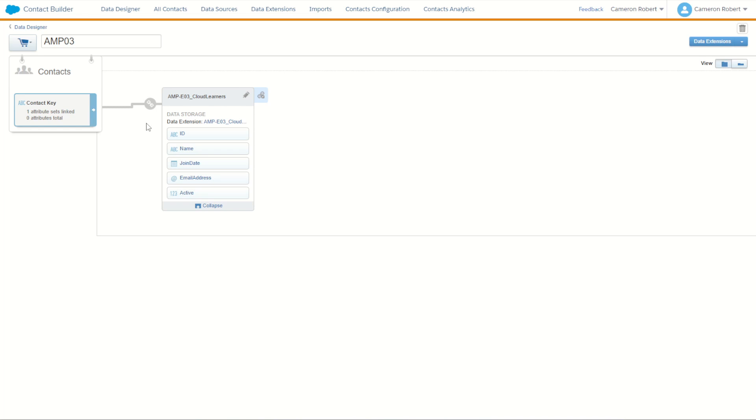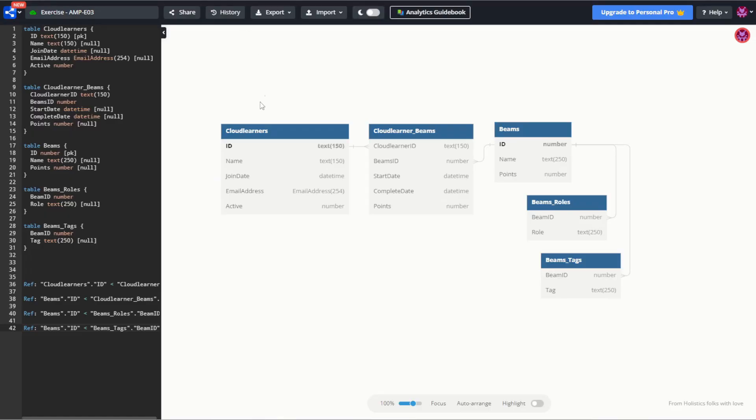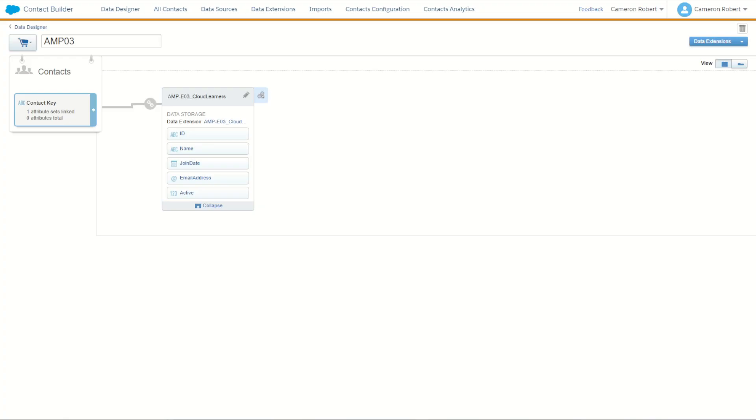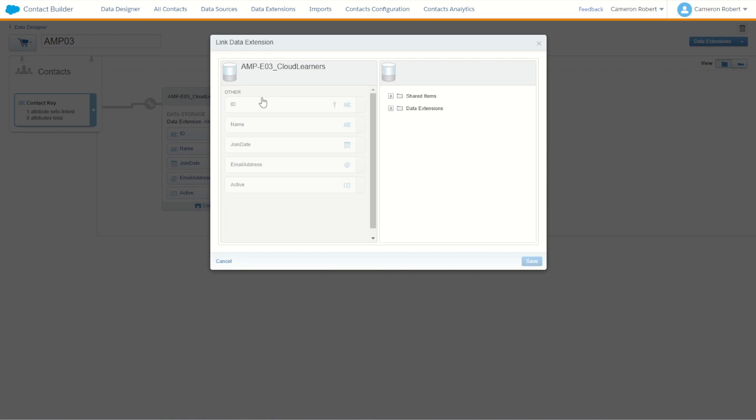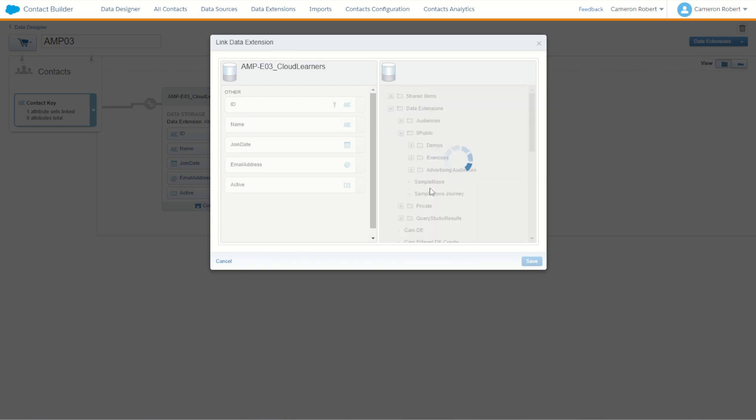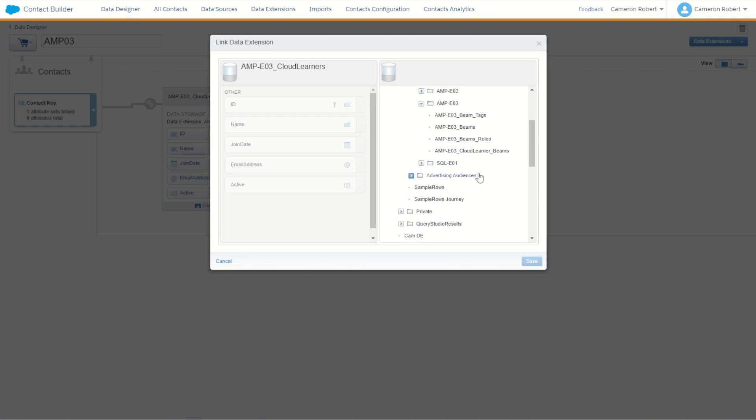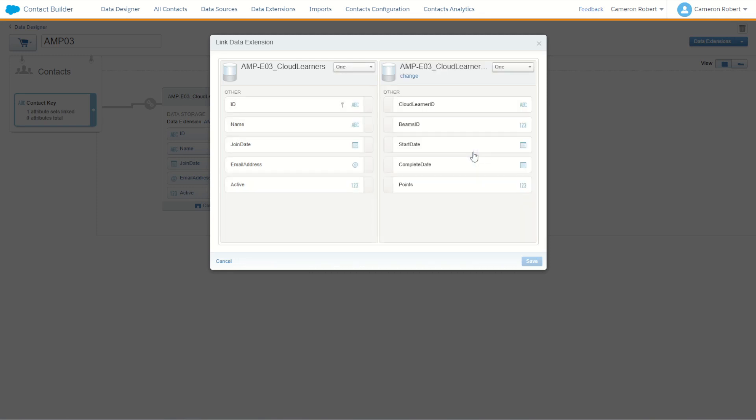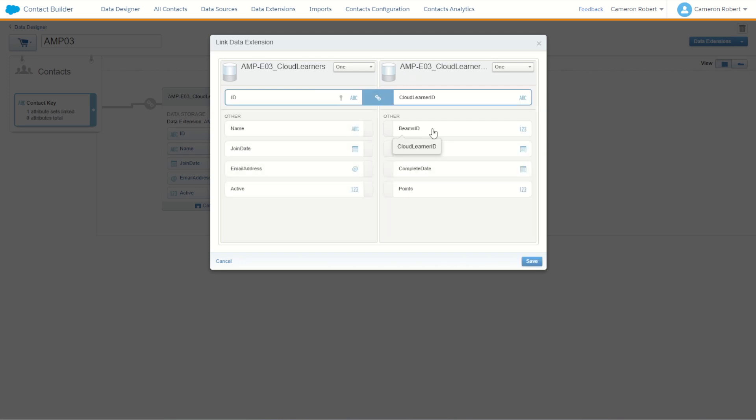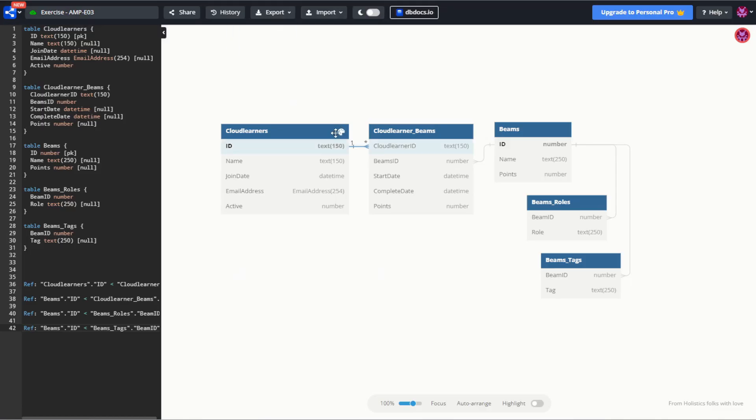If I'm not done just yet I've got more data to relate to this main data extension. Let's now build up the next one from my cloud learners which is my cloud learner beams. So back on my contact builder attribute group I can choose to create a new link here to add a relationship. I press that button and it brings up a new window. So what's my next data extension to relate? Well if I navigate once more back into my activities, into my exercises, and I'll find the next one up which was my beams, my cloud learner beams. The relationship here of course is going to be the ID relates to the cloud learner ID and check that on my diagram here.